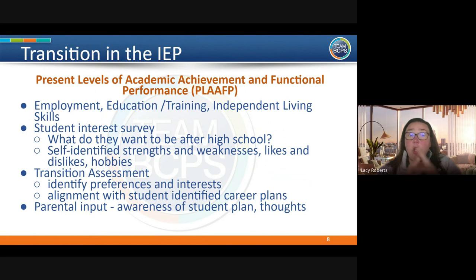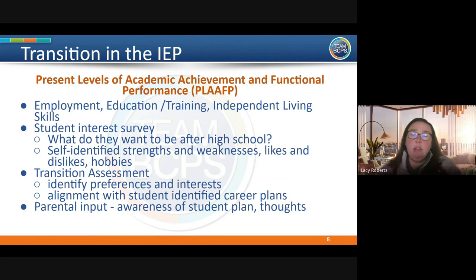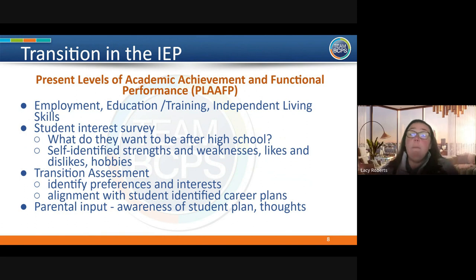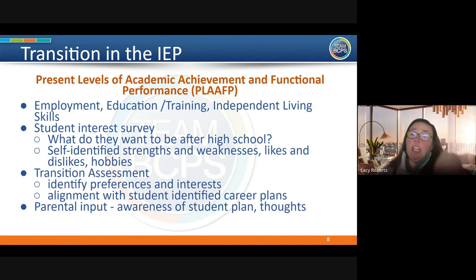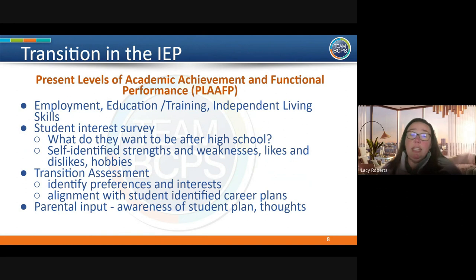On the PLAAF second page, parents give their input — do you think your child will be living independently? Do you agree your child can achieve what they've set out to do? We ask for a statement about those ideas. We begin this at the calendar year your child turns 14, so a child could be 13 and get these services depending on when their birthday falls within the IEP year.